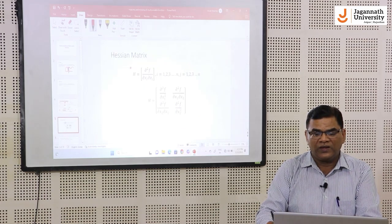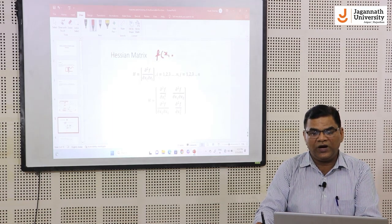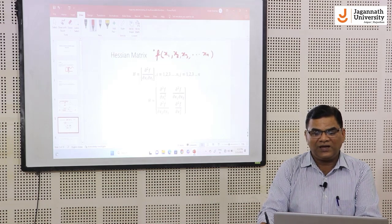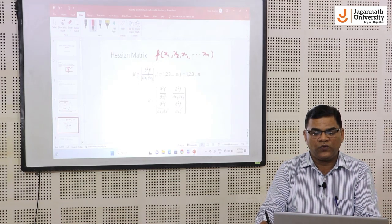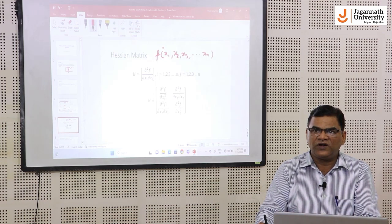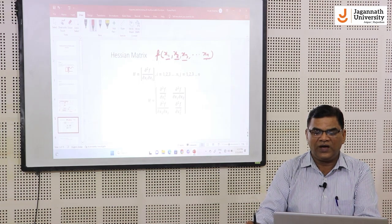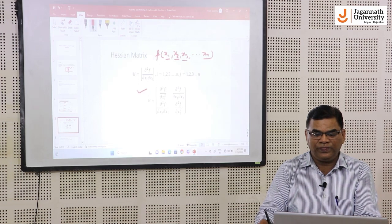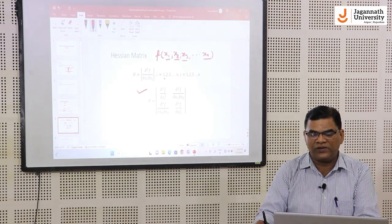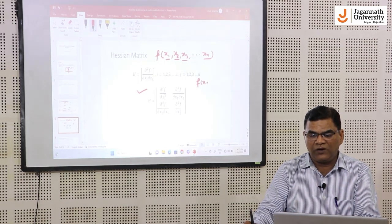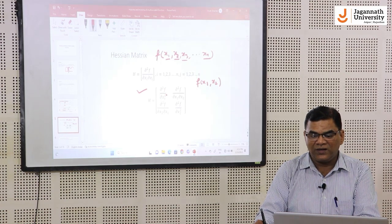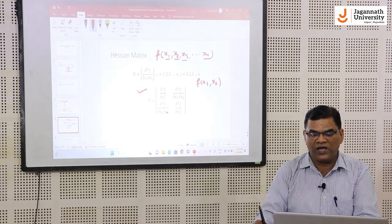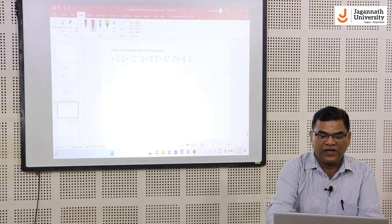The next term is the Hessian matrix. Suppose we have a function depending on n components x1, x2, x3, ..., xn. Then the Hessian matrix of the function f is defined as H = [∂²f / ∂xi ∂xj] — that is, the matrix of all second-order partial derivatives of f with respect to all variables involved. For example, if we restrict to 2 variables x1 and x2, the Hessian matrix is: [∂²f/∂x1², ∂²f/∂x1∂x2; ∂²f/∂x2∂x1, ∂²f/∂x2²]. This is the Hessian matrix of the function.